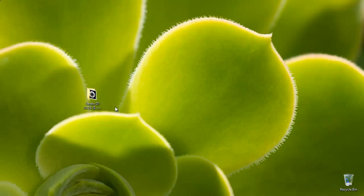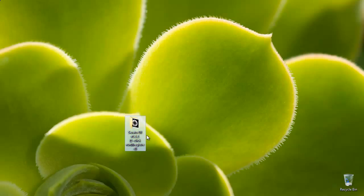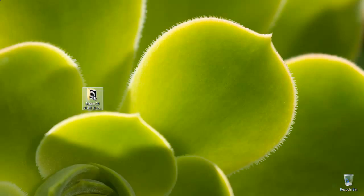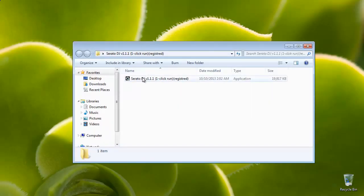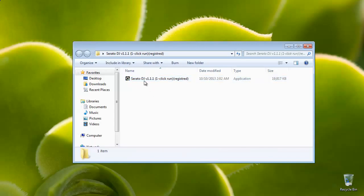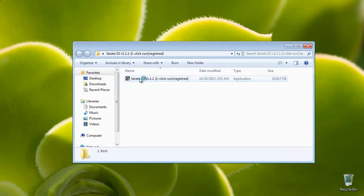I have already done that to save time and this is the folder that I got. When I open it, it has only one file inside and this is the portable Serato DJ.